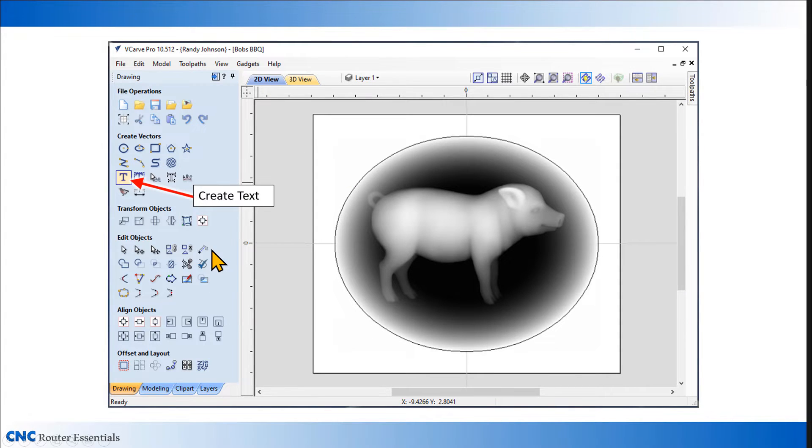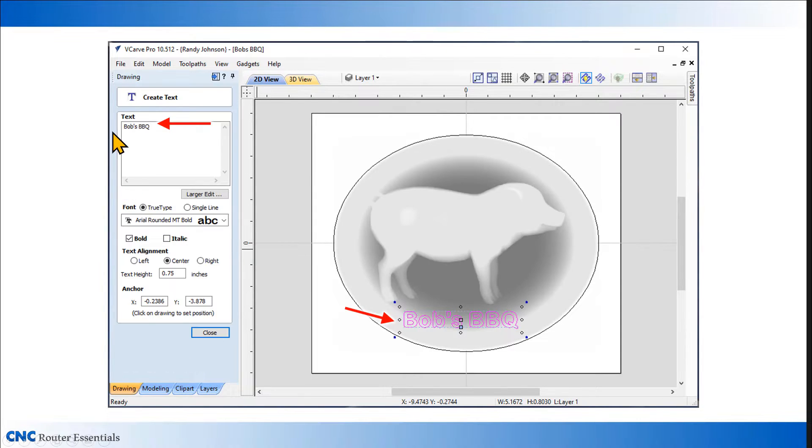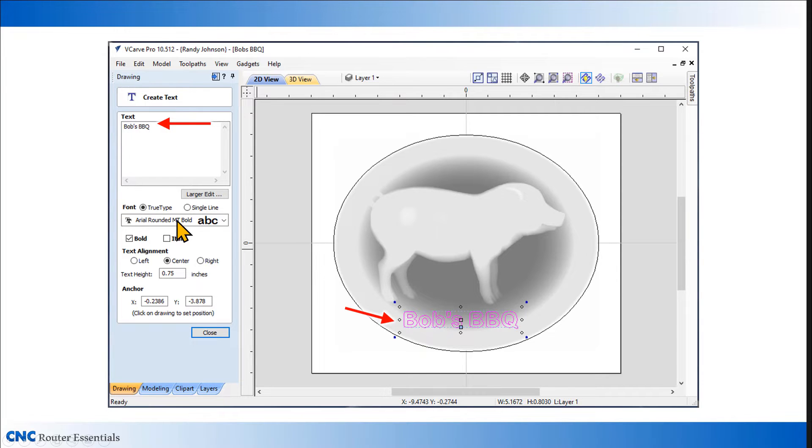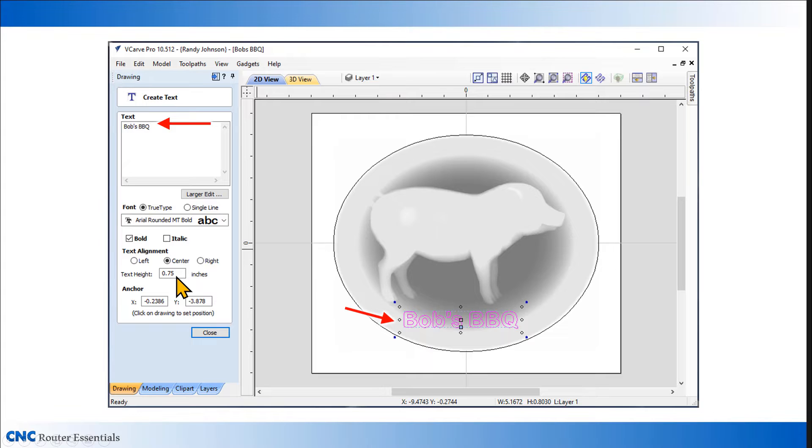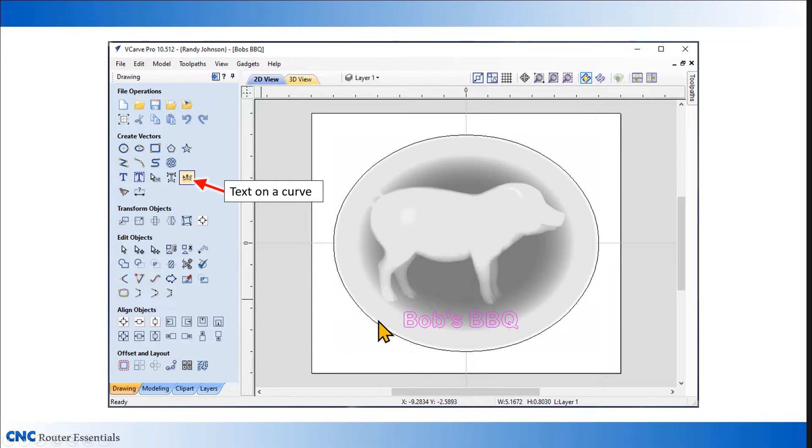Next, I want to add the text for this project. I'm going to open up the text tool, enter in my text, select a font, do the alignment, as well as set the size. It looks good, so I can click close.